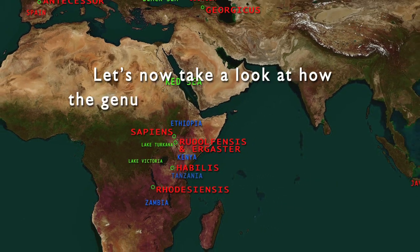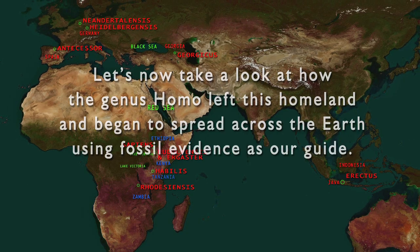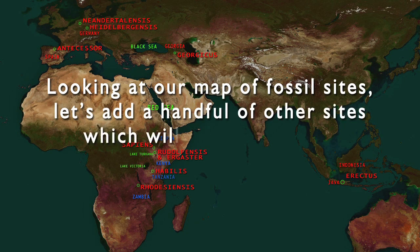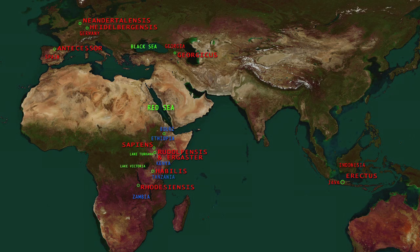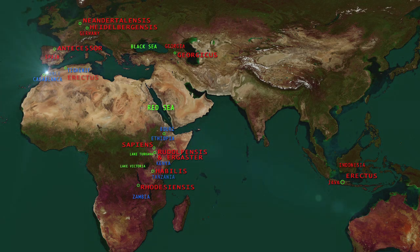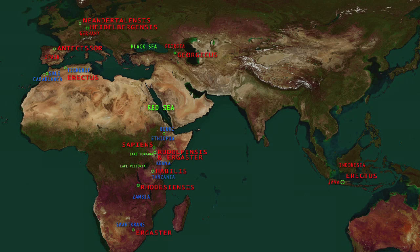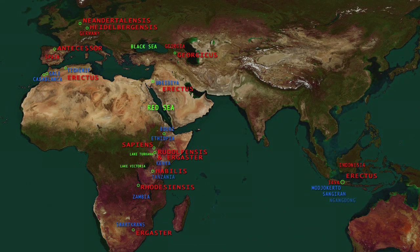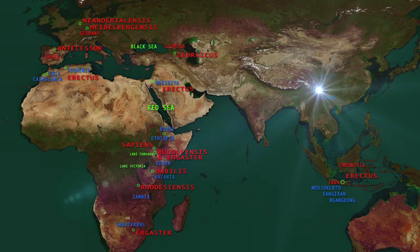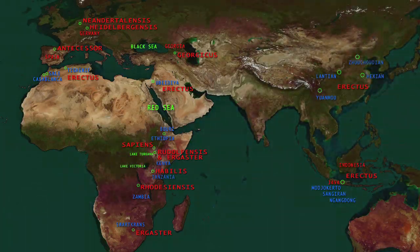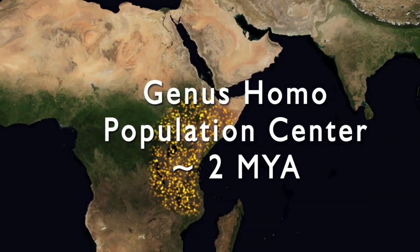Let's now take a look at how the genus Homo left this homeland and began to spread across the earth using fossil evidence as our guide. Looking at our map of fossil sites, we can add an Homo ergaster site in the Bouri formation in the Middle Awash River Valley in Ethiopia, Homo erectus sites at Tighennif in Algeria and in Casablanca and Sale in Morocco, and a Homo ergaster site at Swartkrans, South Africa. Moving out of Africa, we can add a Homo erectus site at Ubeidiya in Israel, and more Homo erectus sites in Java at Mojokerto, Sangiran, and Ngandong, and in China at Yuanmou, Lantian, Hexian, and Zhoukoudian.